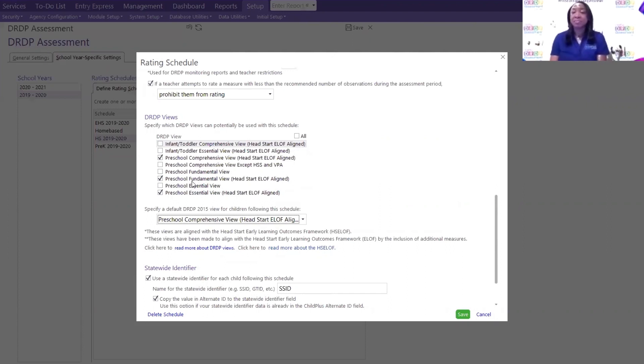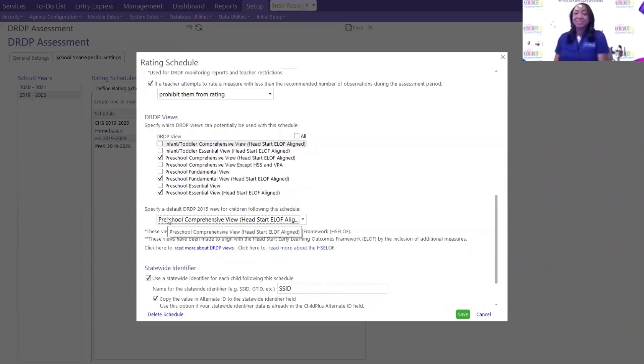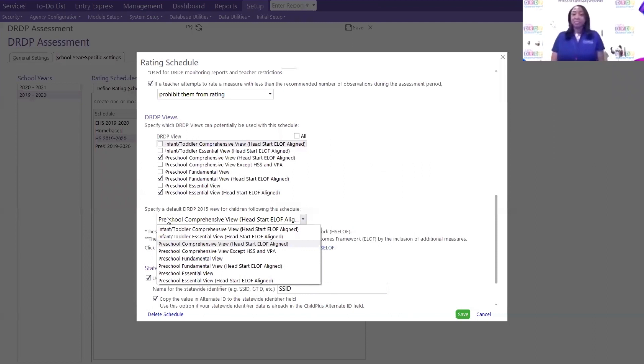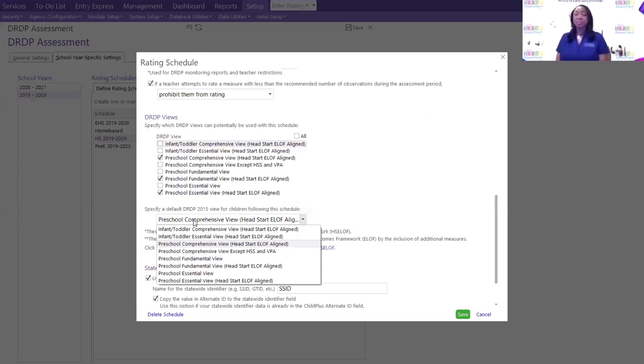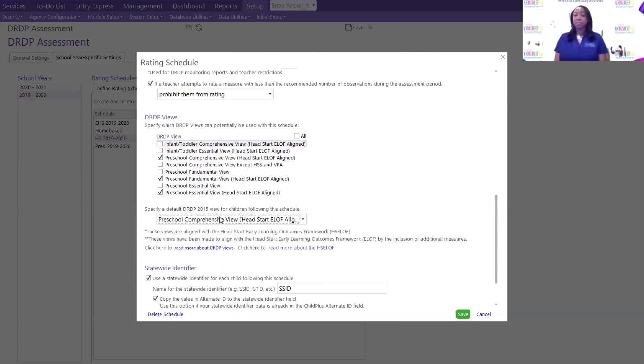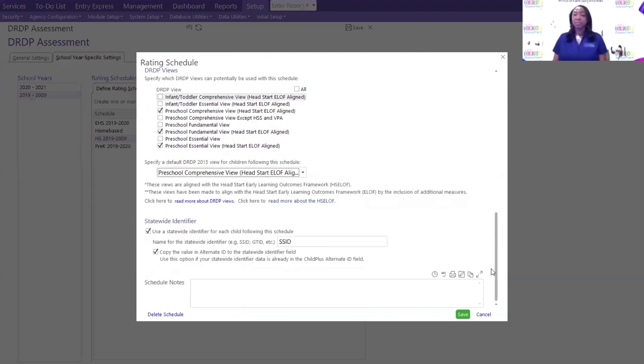Thank you. Thumbs up, you guys got it. So as Elisha also stated, you do have to select one of the views. However, under the actual, in the mobile, under the actual DRDP, if you have three-year-olds that you want to do the fundamental, not the essential, then under that screen is where you can select another view. But here you do have to default to one of them. Okay.